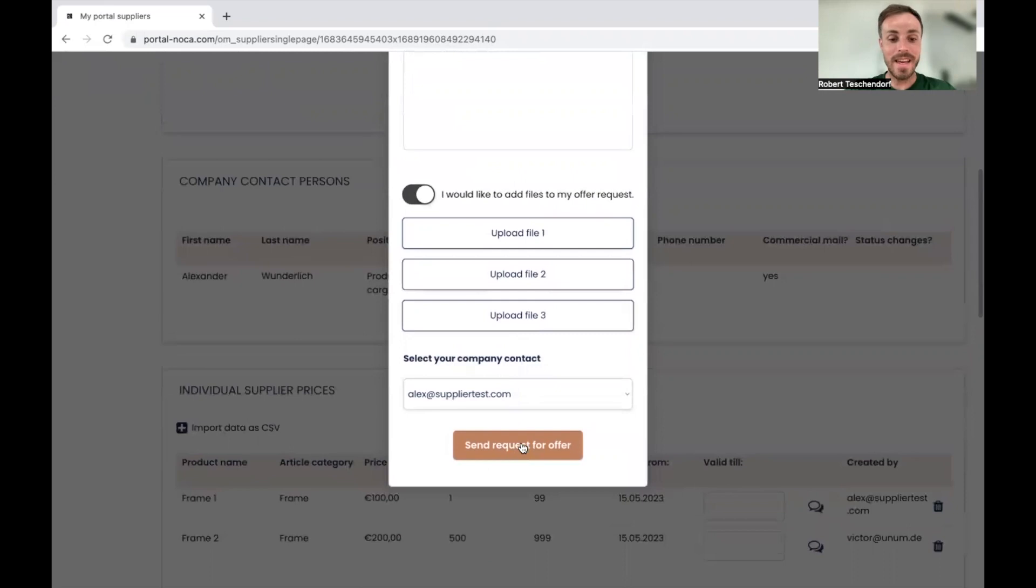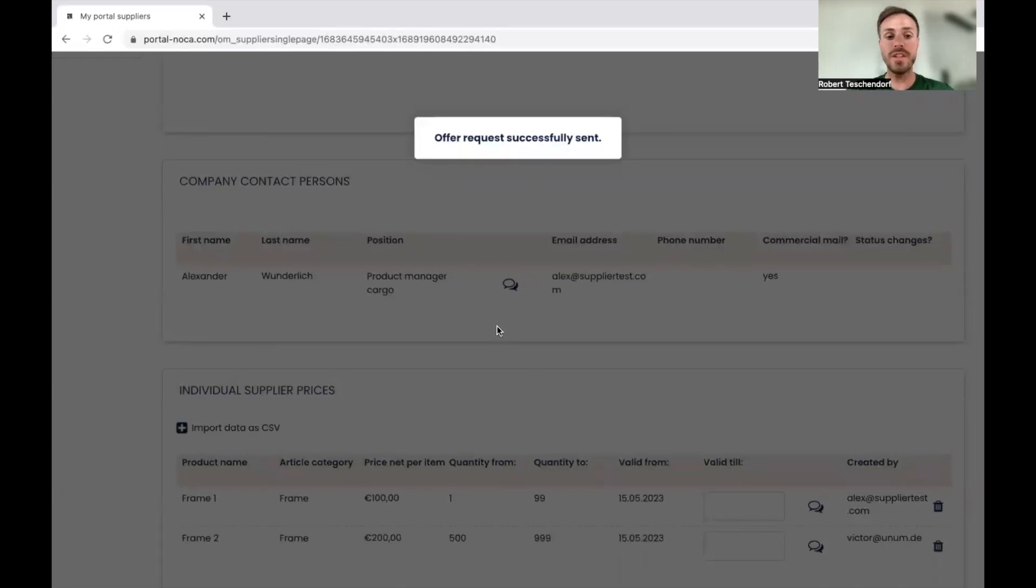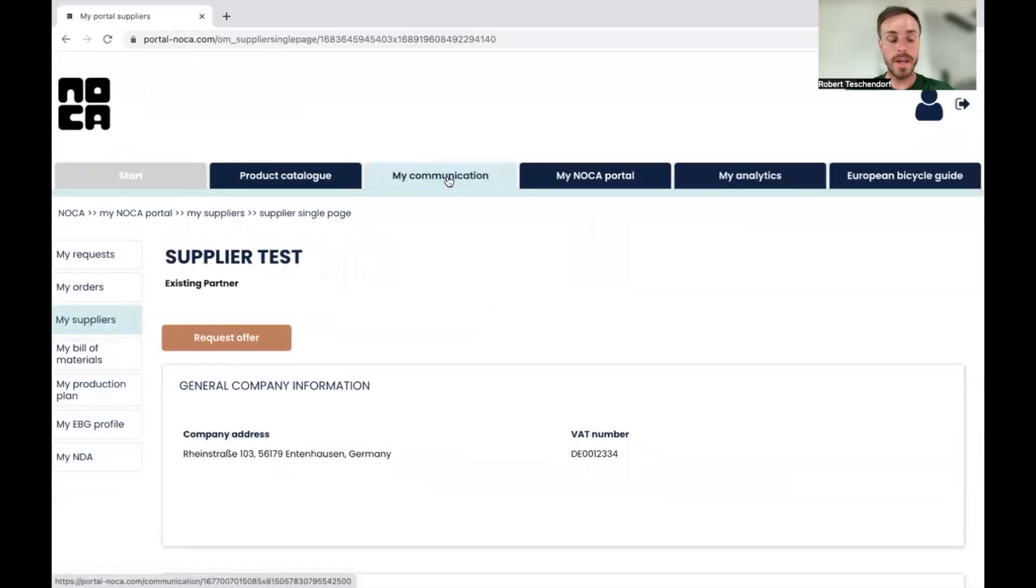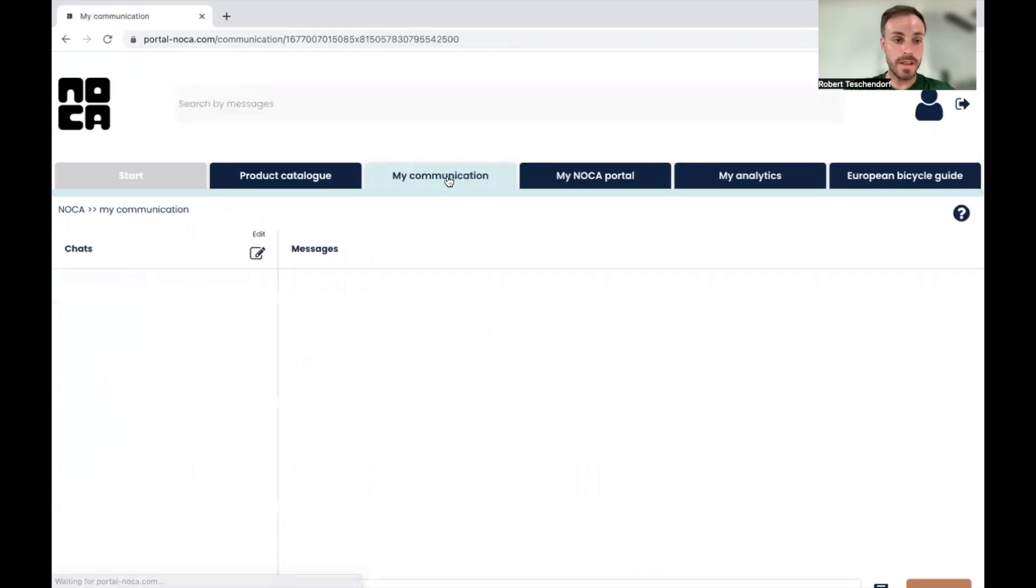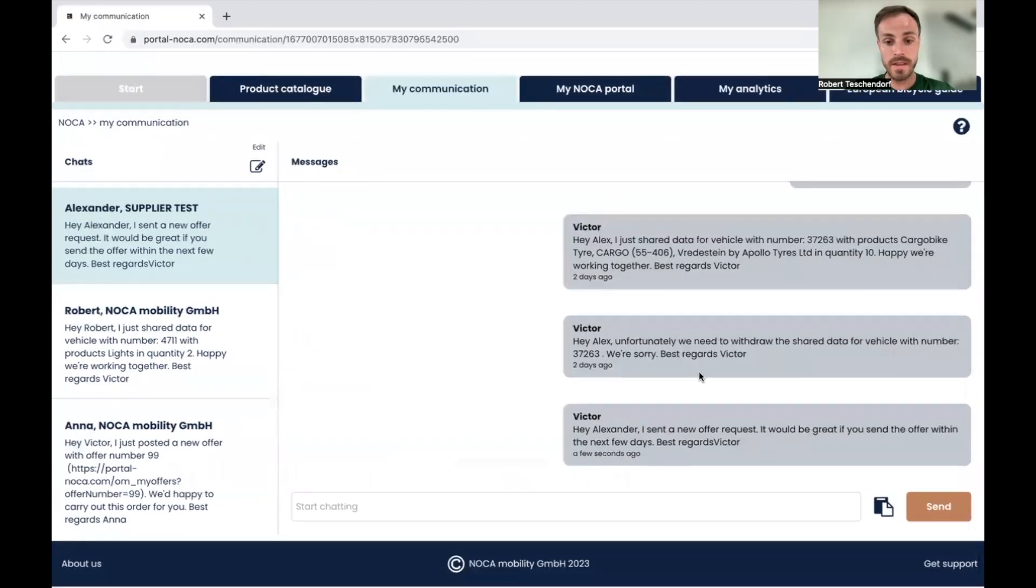And then I send request for offer and the request will be sent to them. So you get a success notification and checking in my communication if I sent the message. Yes.